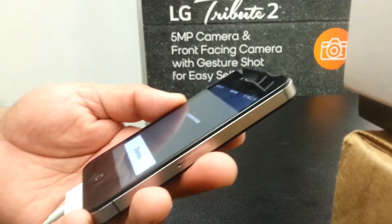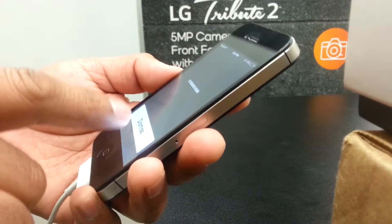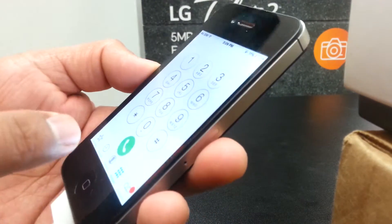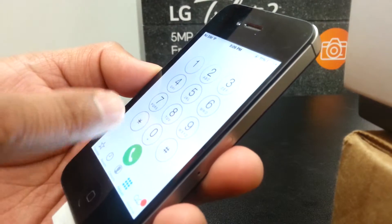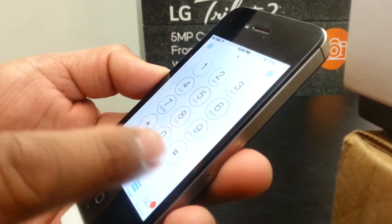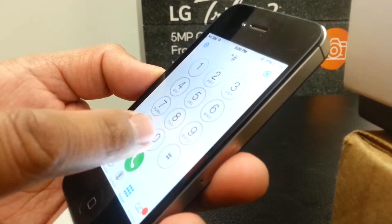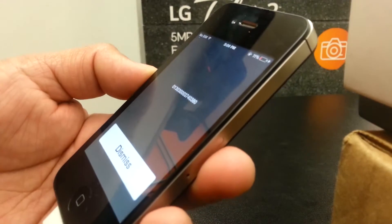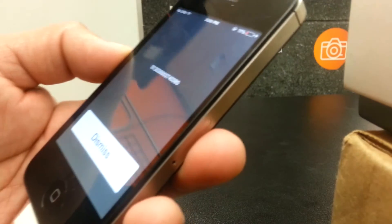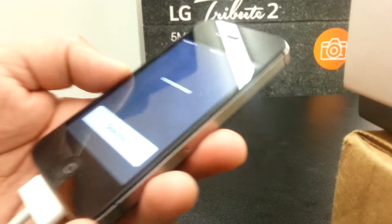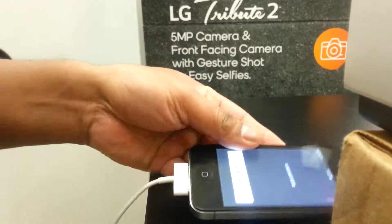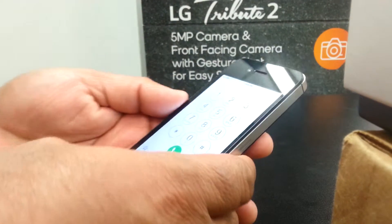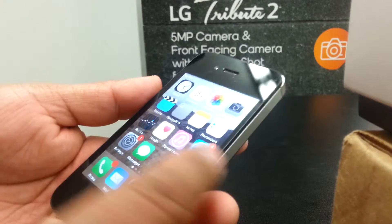So remember, it's star-pound-06-pound and the IMEI displays on your screen.